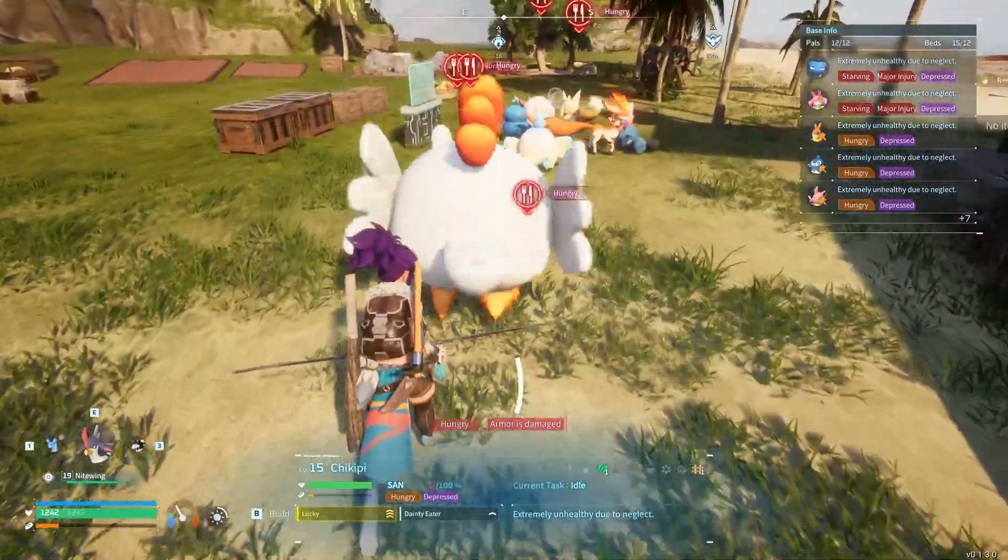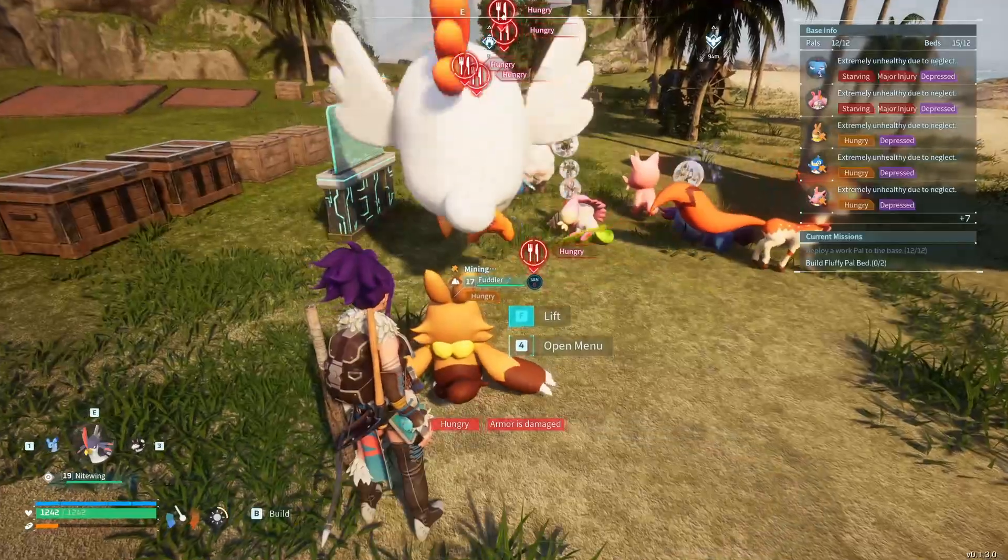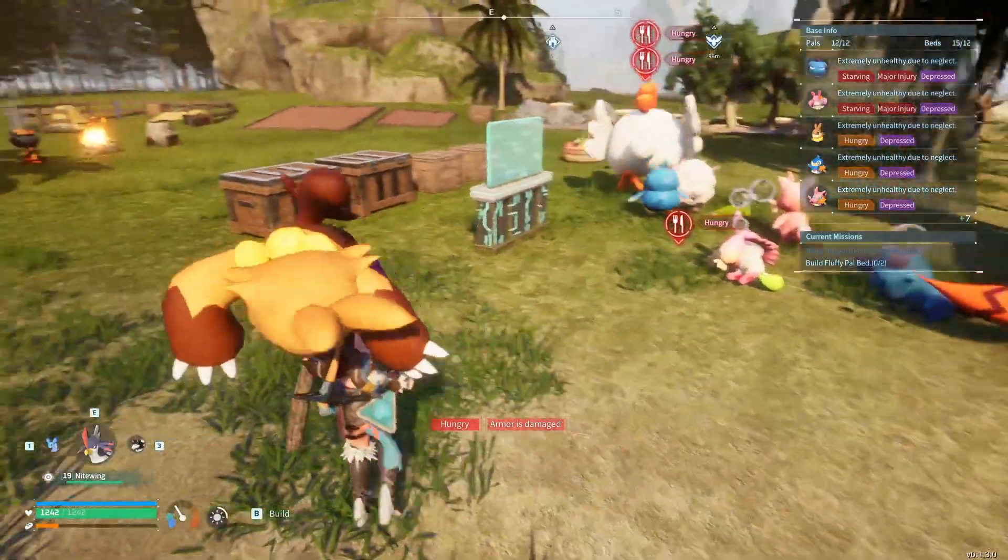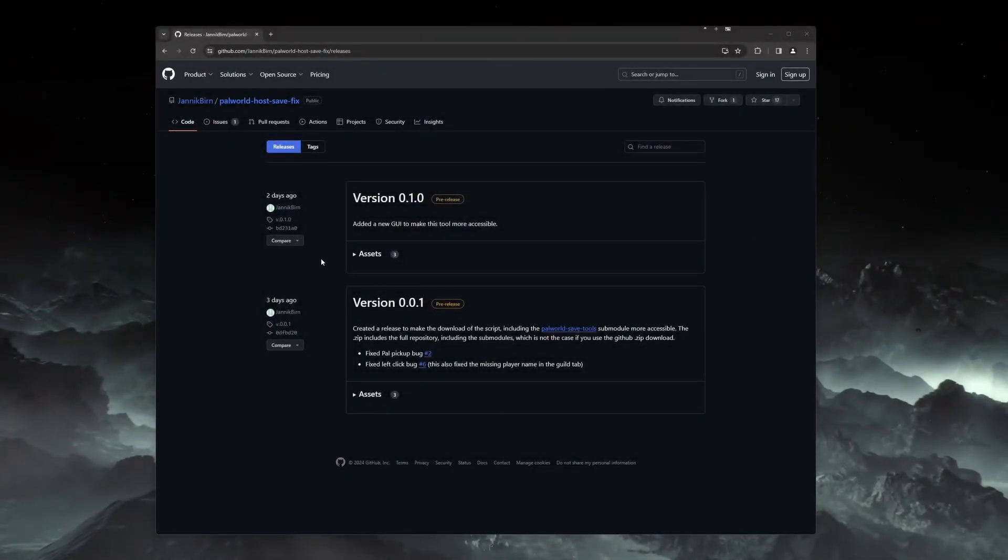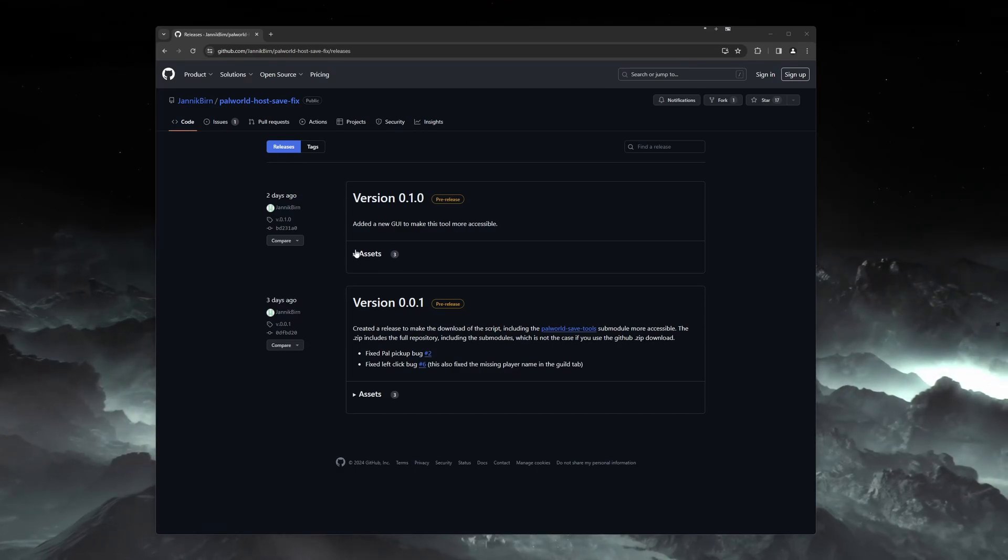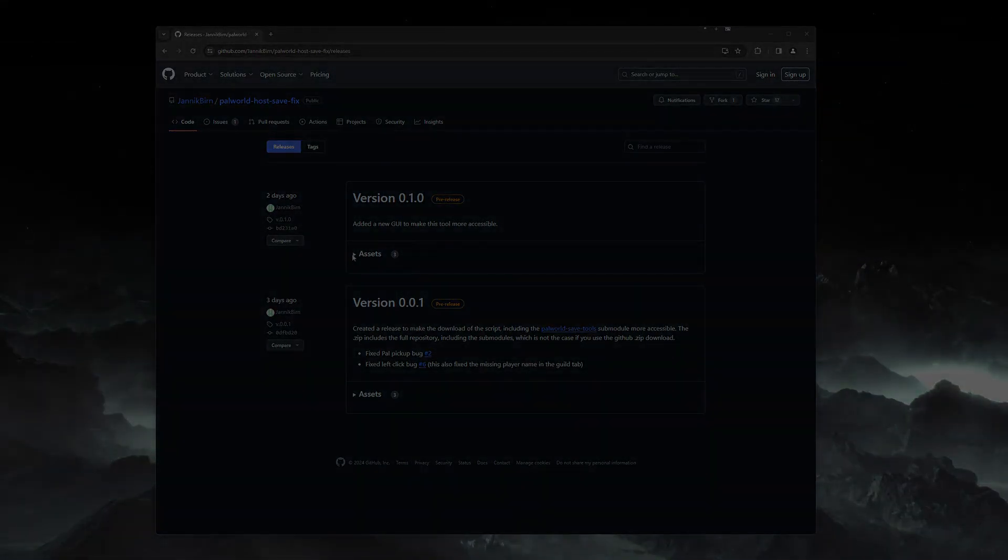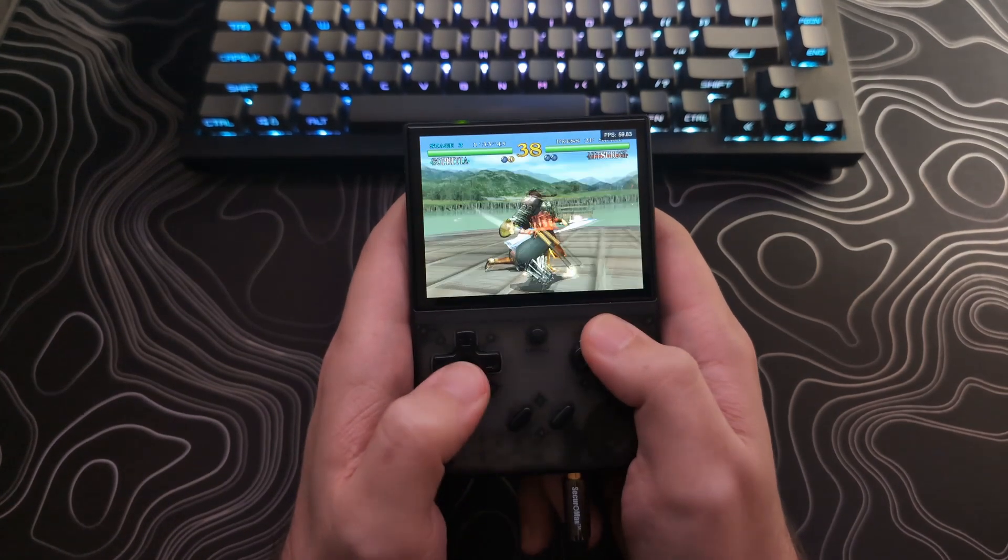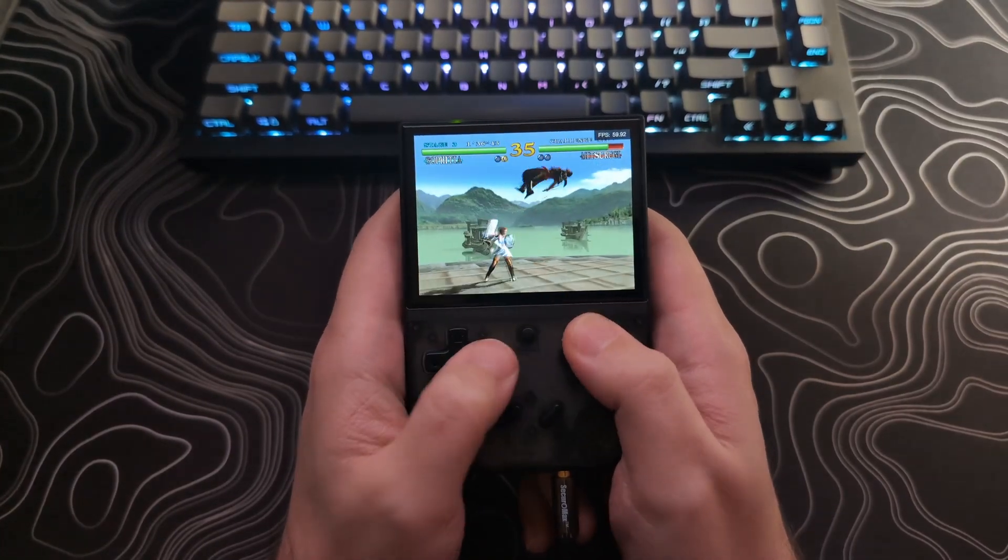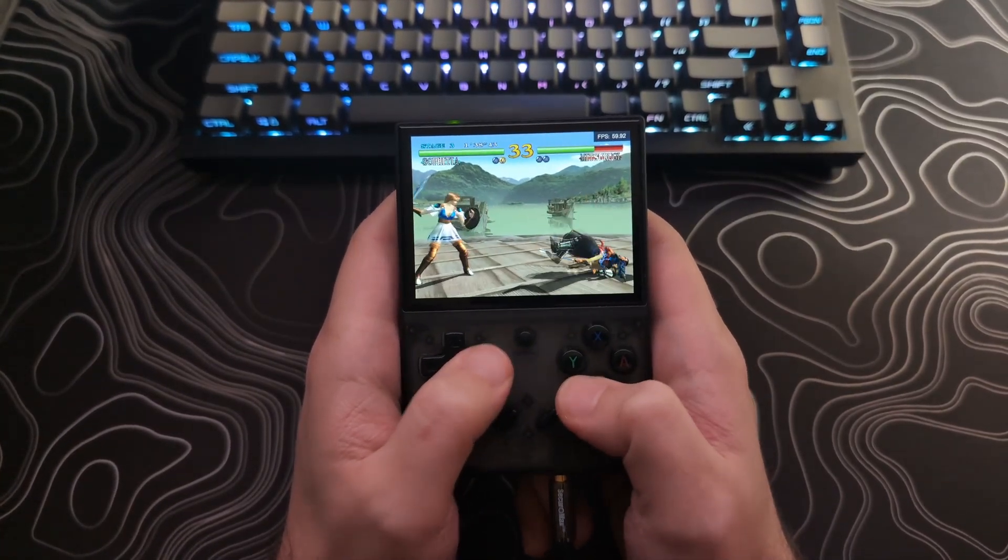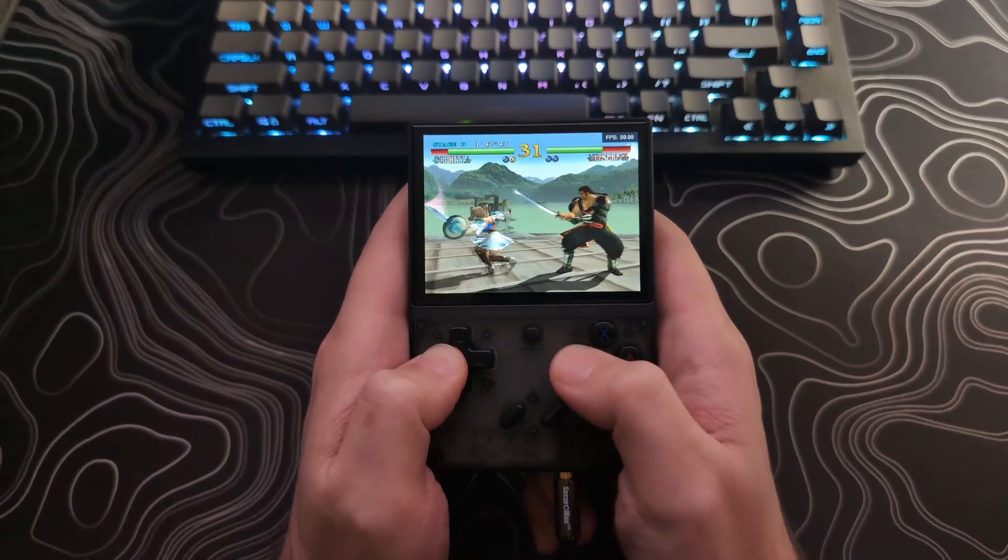Yannick Byrne is the one who created this GUI tool that uses the Palworld host save fix by XNULL, so I want to thank both of them for making these fixes. If you enjoyed this video or found it helpful, please leave a like. I normally make videos about retro handheld devices, so if you're interested in those, please subscribe to my channel, Phyrex Techs. And as always, thank you for watching.